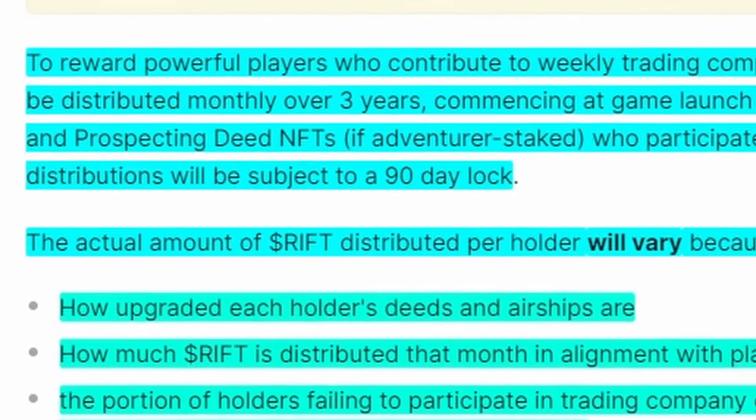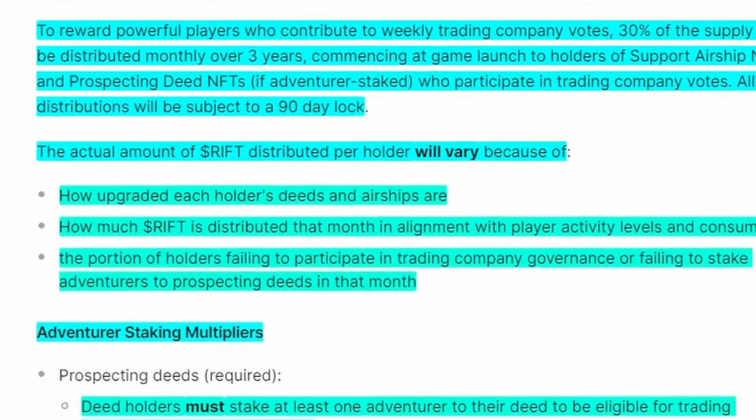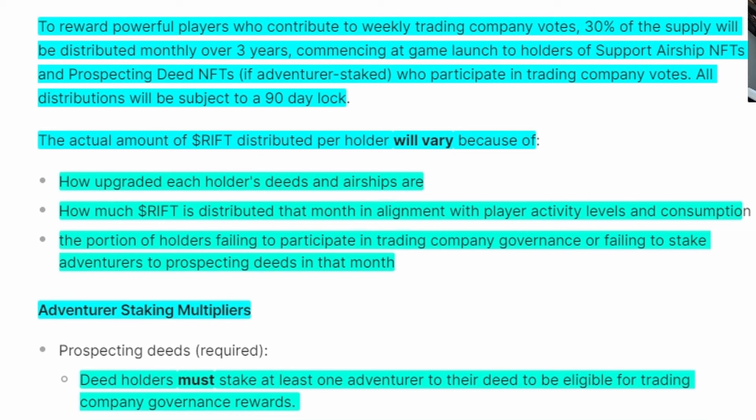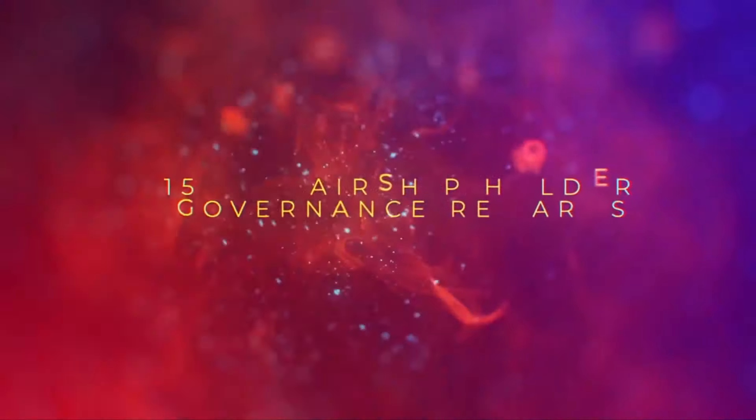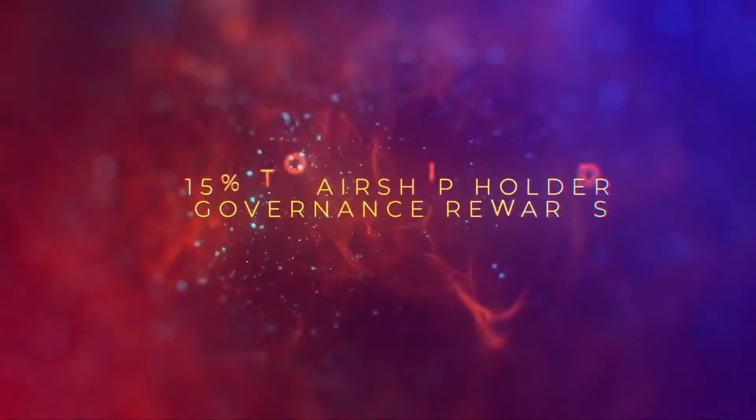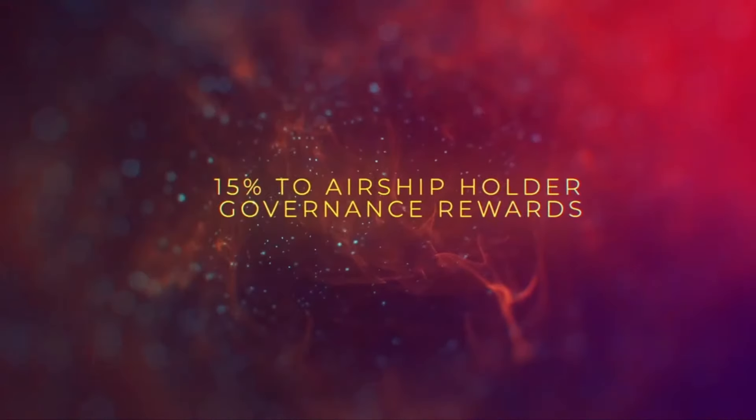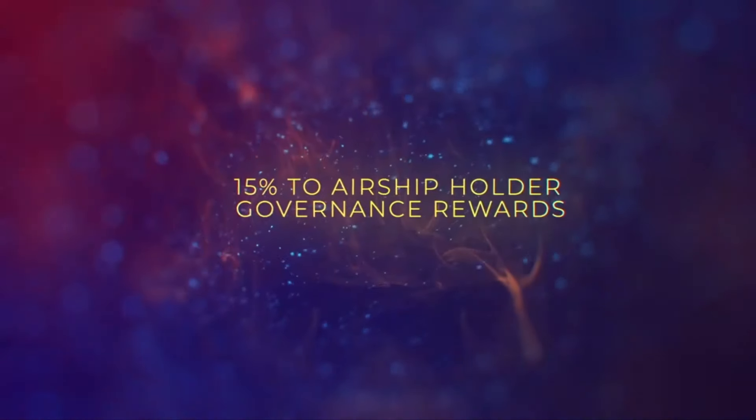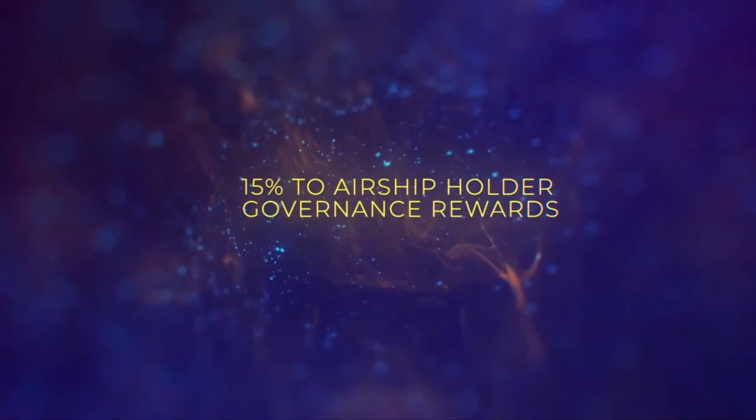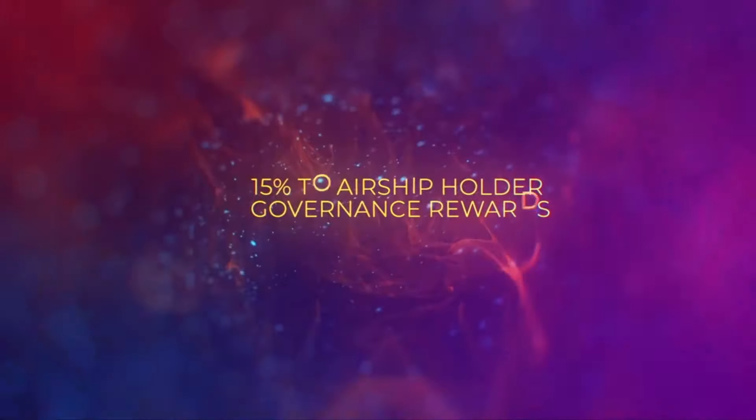The caveat is it's subject to a 90-day lock. You have a month of voting, then you can claim RIFT, but then you have to wait 90 days—three months—to unlock that. Depending on where the crypto market is, it could be good or bad, but at least it's slow emissions that control token inflation. Unfortunately for people wanting fast money, it sucks, but it's better for the ecosystem long-term.